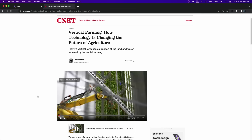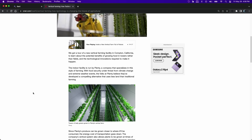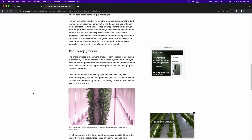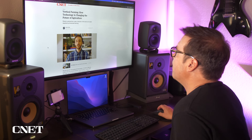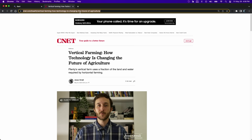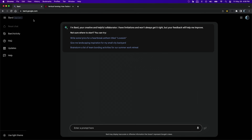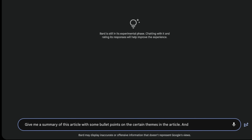Bard will summarize articles and pull out keywords for you. All you need to do is drop the URL in the prompt and ask it what to do. Here's a CNET article by one of my colleagues, Jesse Orell, about a vertical farm which is changing the future of agriculture. I'm just going to take this URL and drop it into Bard and ask Bard to summarize the article and pull out some keywords.